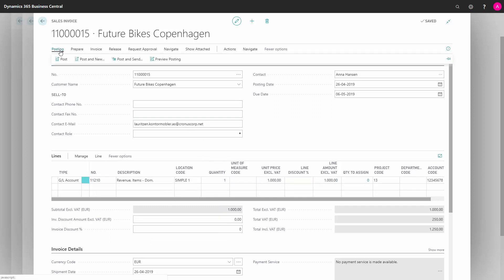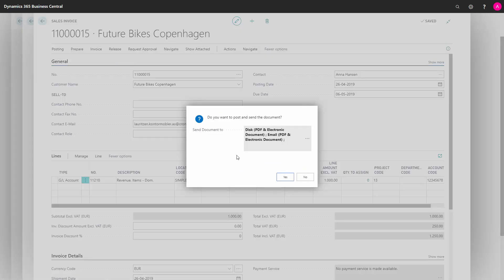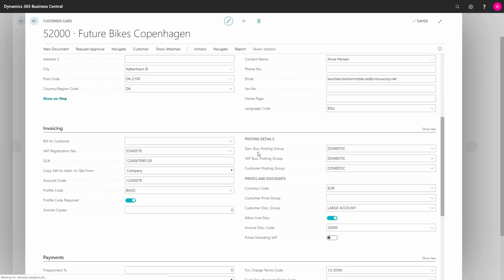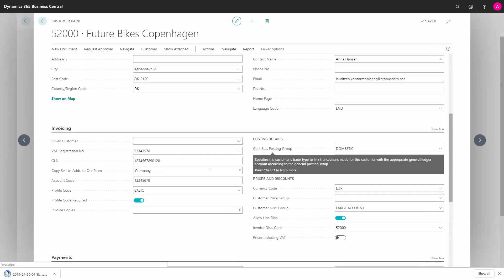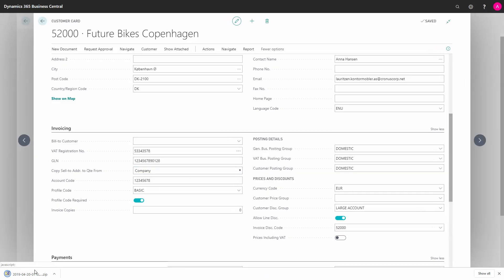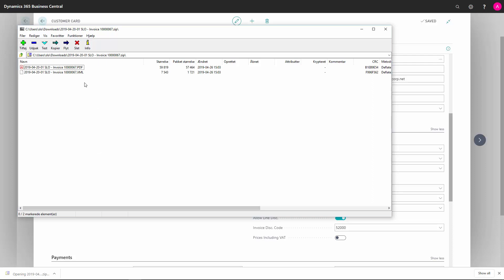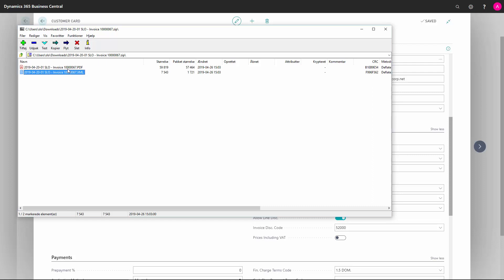Now when I post the invoice, post and send, and the setup is made as part of the document profile sending process, you can see now it's working on the document posting it. Then it creates in my download folder a PDF file because I set it up with using PDF and the XML file that fits the OIOUBL setup that I have defined.